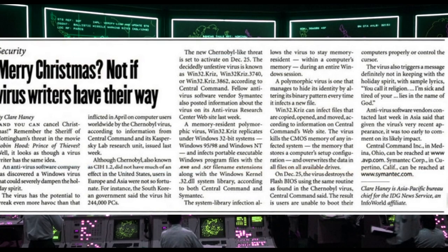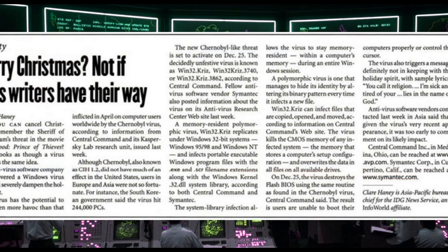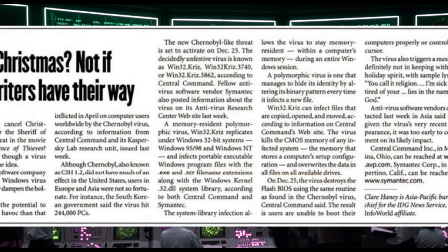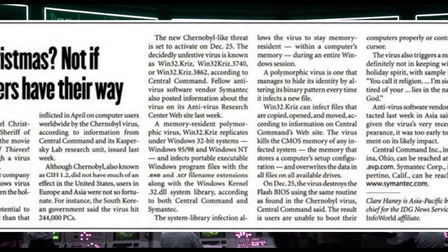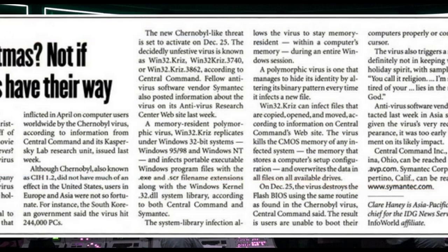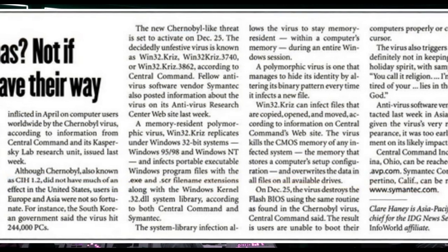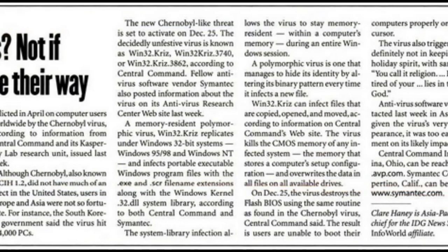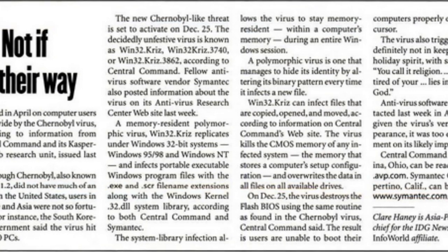In August of 1999, InfoWorld Magazine was warning 'Merry Christmas — not if virus writers have their way,' about a newly discovered viral threat similar to the Chernobyl virus, which had hit systems in April of 1999. The new Chernobyl-like threat was set to activate on December 25th. The virus is known as Win32.CRIS, Win32CRIS.3740, or Win32CRIS.3862. A memory-resident polymorphic virus, Win32.CRIS replicates under Windows 32-bit systems — Windows 95, 98, and Windows NT — and infects portable executable Windows program files. Win32.CRIS can infect files that are copied, opened, and moved. The virus kills the CMOS memory of any infected system — the memory that stores a computer's setup configuration — and overwrites the data in all files on all available drives. On December 25th, the virus destroys the Flash BIOS using the same routine as found in the Chernobyl virus.